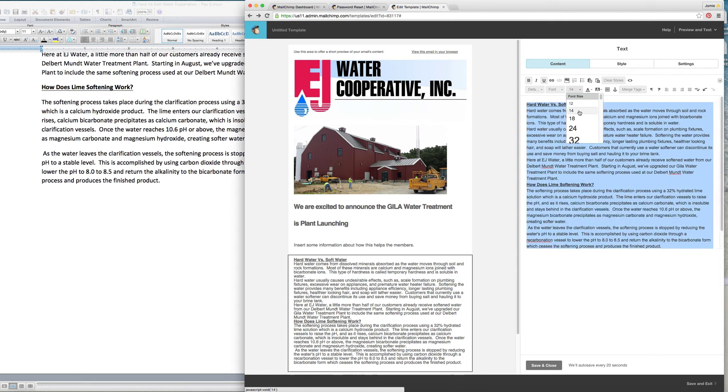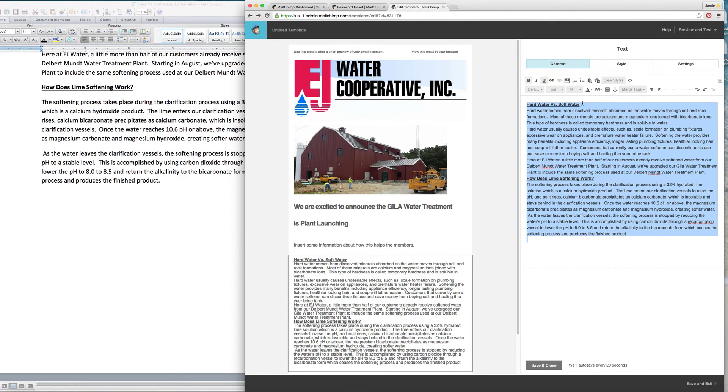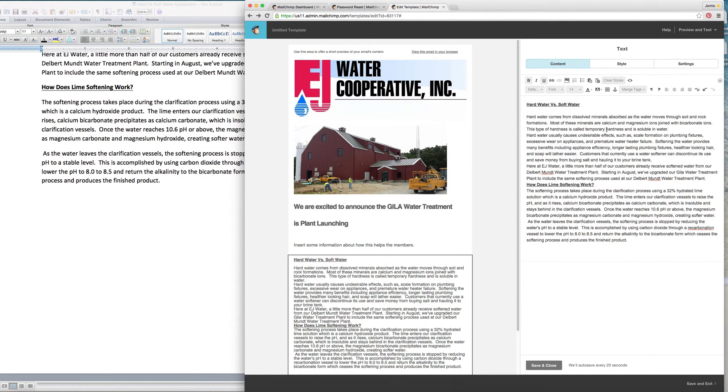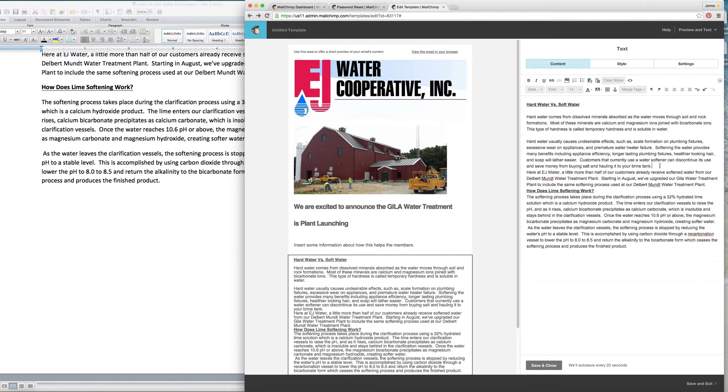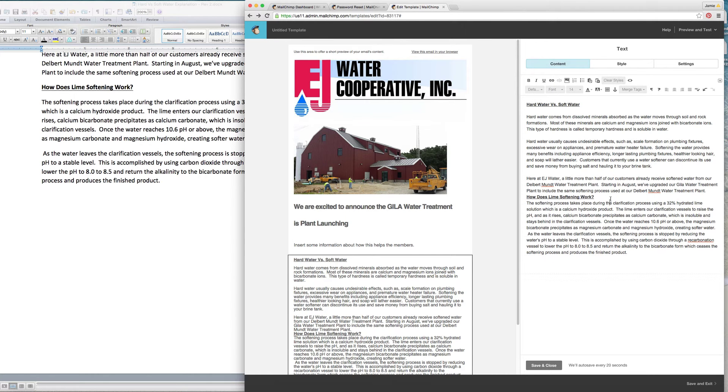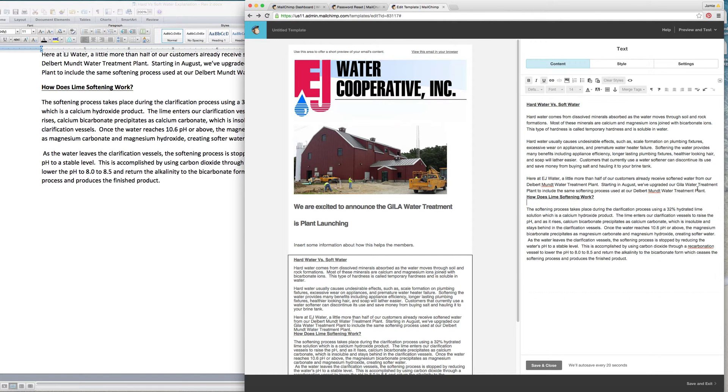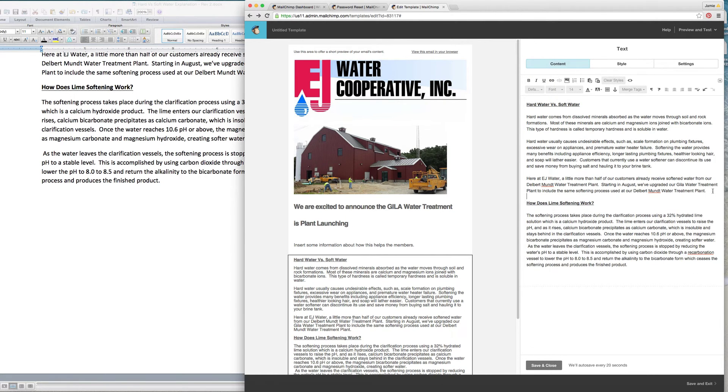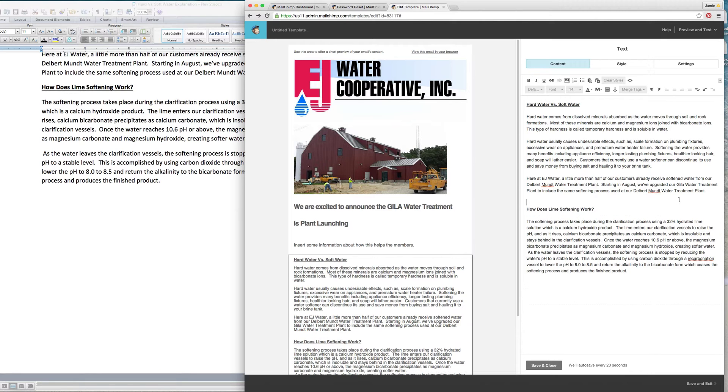As you can see it's a little small so what we'll do is we'll make it a size 14 font and we'll just make the spacing a little bit better.